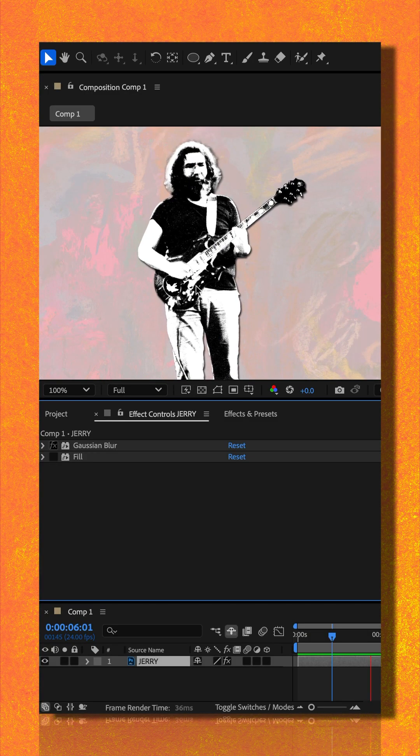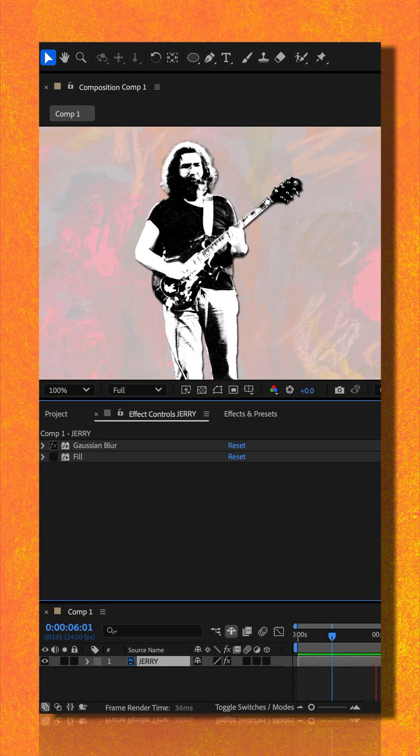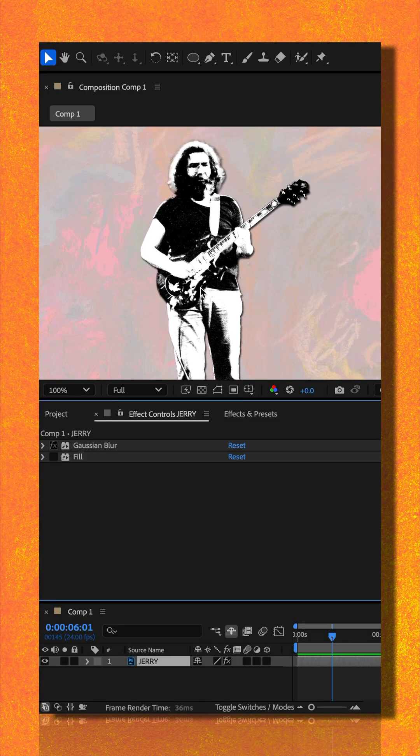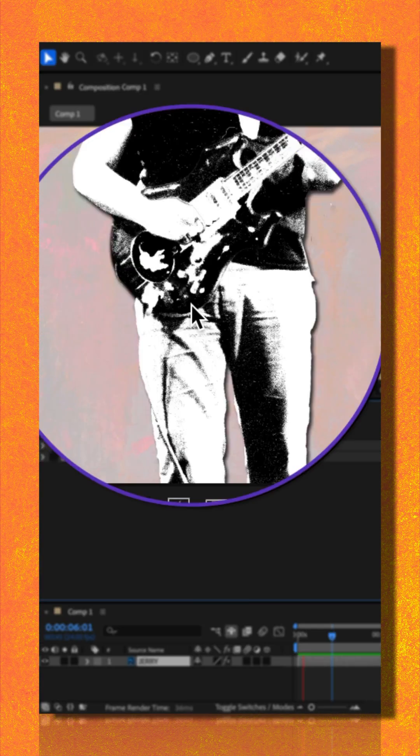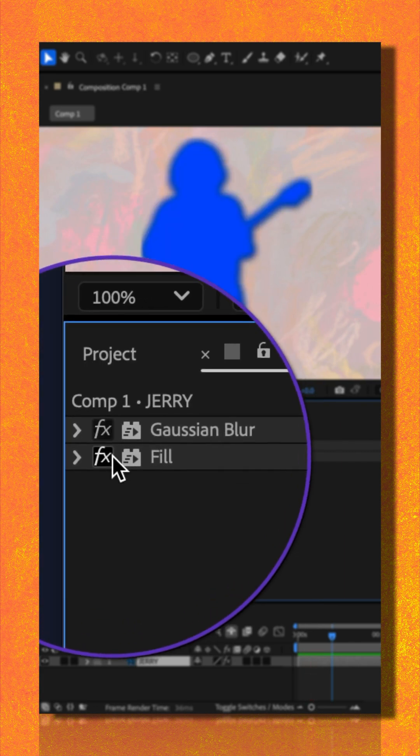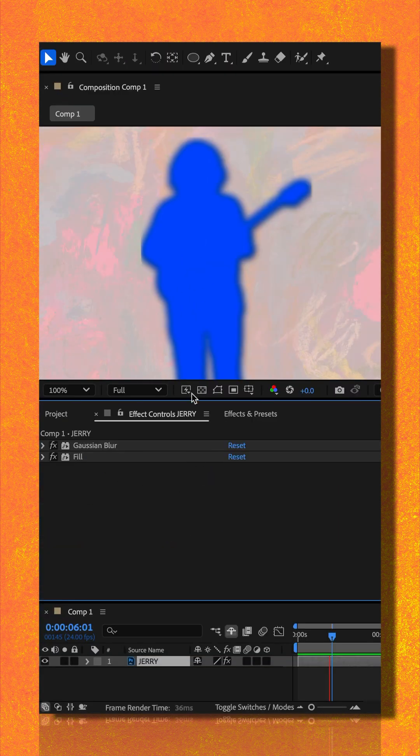This graphic of Jerry Garcia is my original or base layer. I added the Gaussian blur effect and the fill effect.